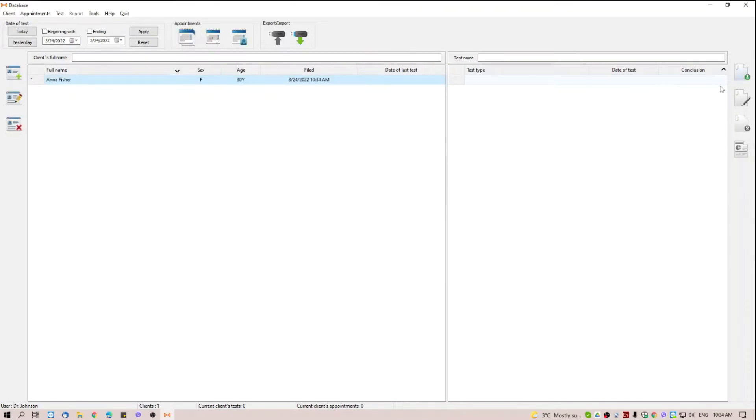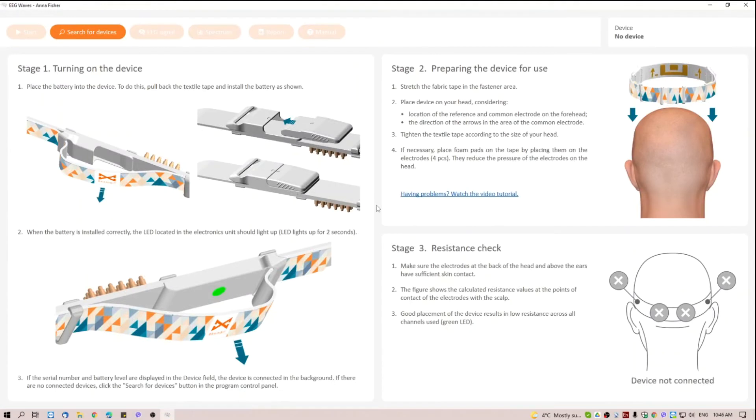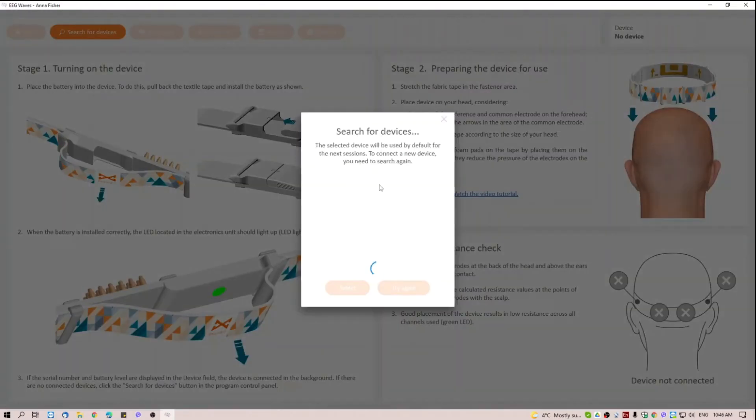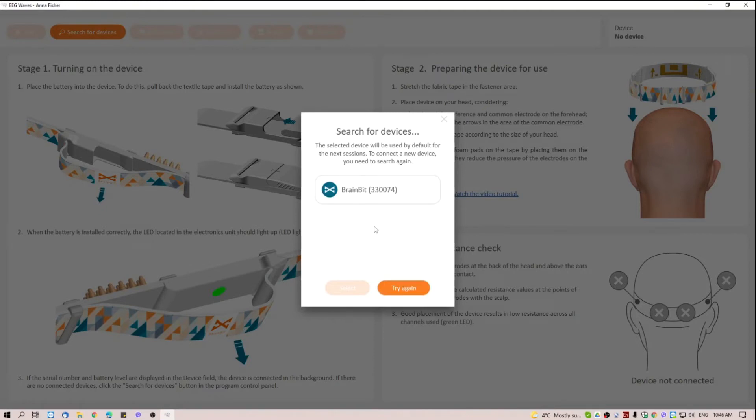Now, we can start a new session. You can see some instruction steps in the main window of the program. To connect with BrainBit, you need to click the Search for Devices button. The Bluetooth should be turned on in your system.